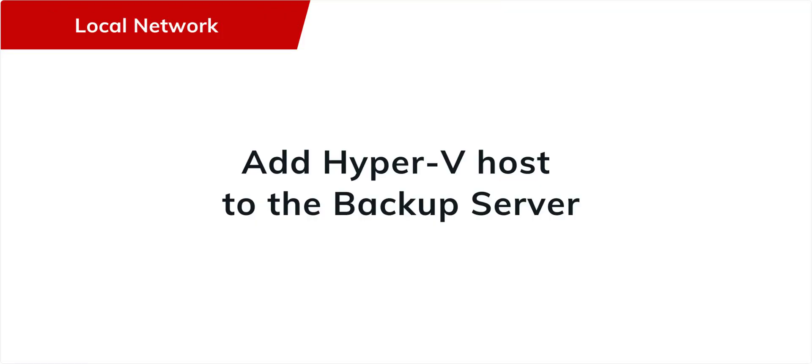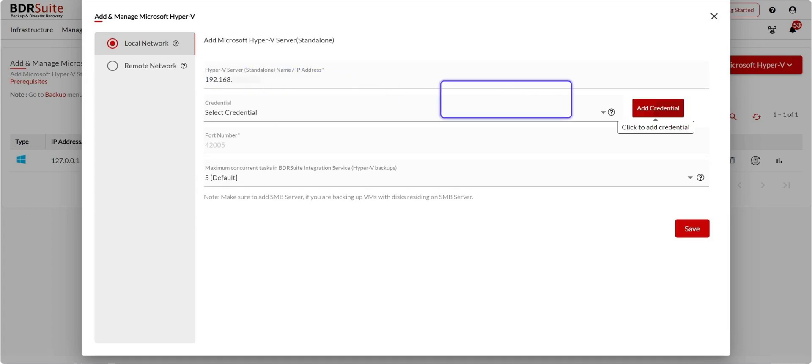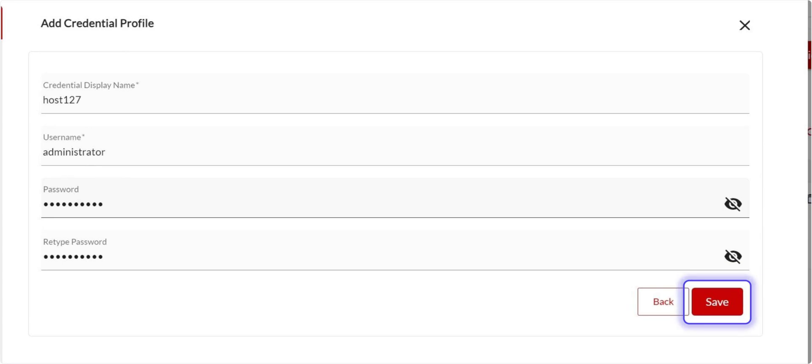Let me show you how to add a Hyper-V host on a local network first. In this video, I'm adding a Hyper-V standalone host. Enter the DNS or IP address of the Hyper-V host. Next, select the credential. If you haven't set this up yet, just click Add Credential. A dialog box will pop up, enter a credential display name, then the Hyper-V host username and password, and save it.